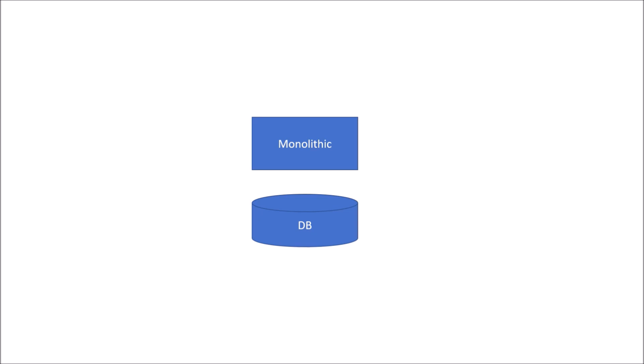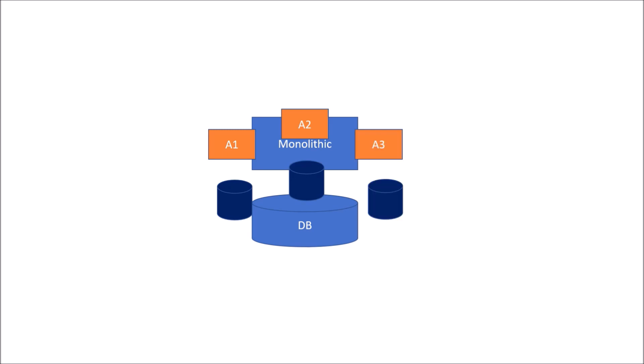Also suppose, for example, you are able to decompose the monolithic into three microservices, A1, A2, and A3. Now the question is how you decompose or how do you come to the conclusion that this monolithic project could be decomposed into only these three microservices A1, A2, and A3?